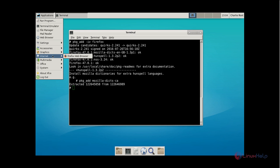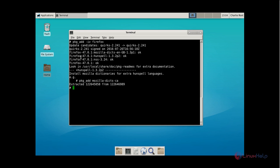Now click Applications and choose Internet — you can see the Firefox web browser. Next we can install the Thunderbird email client application. The command is pkg_add -iv thunderbird.